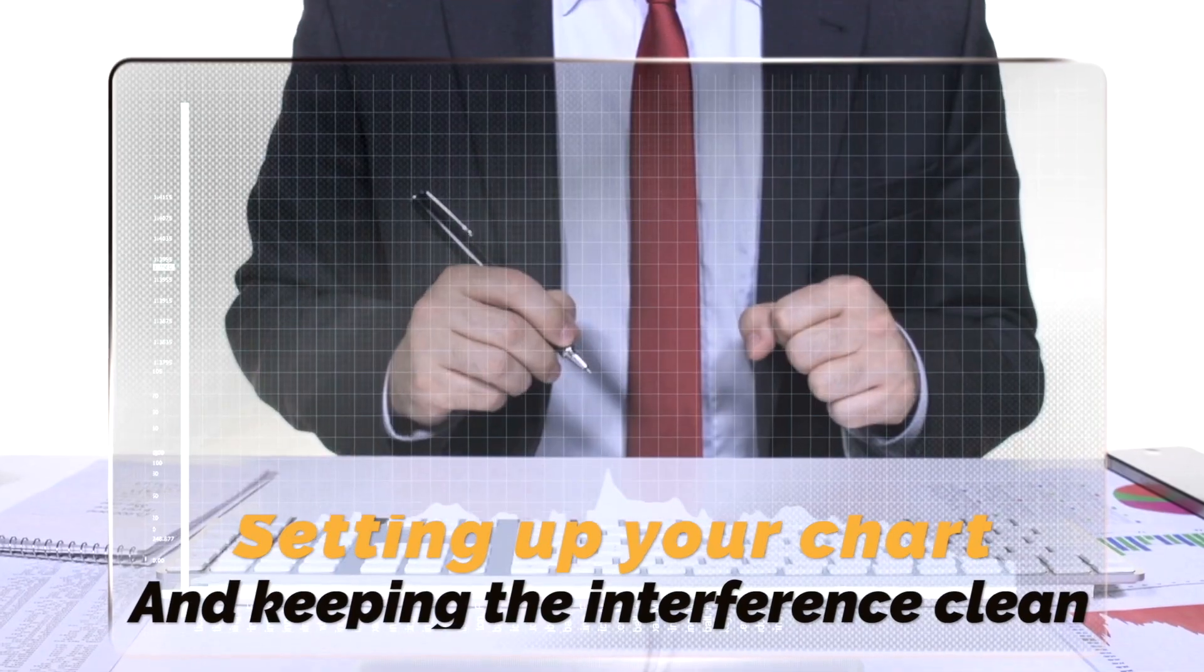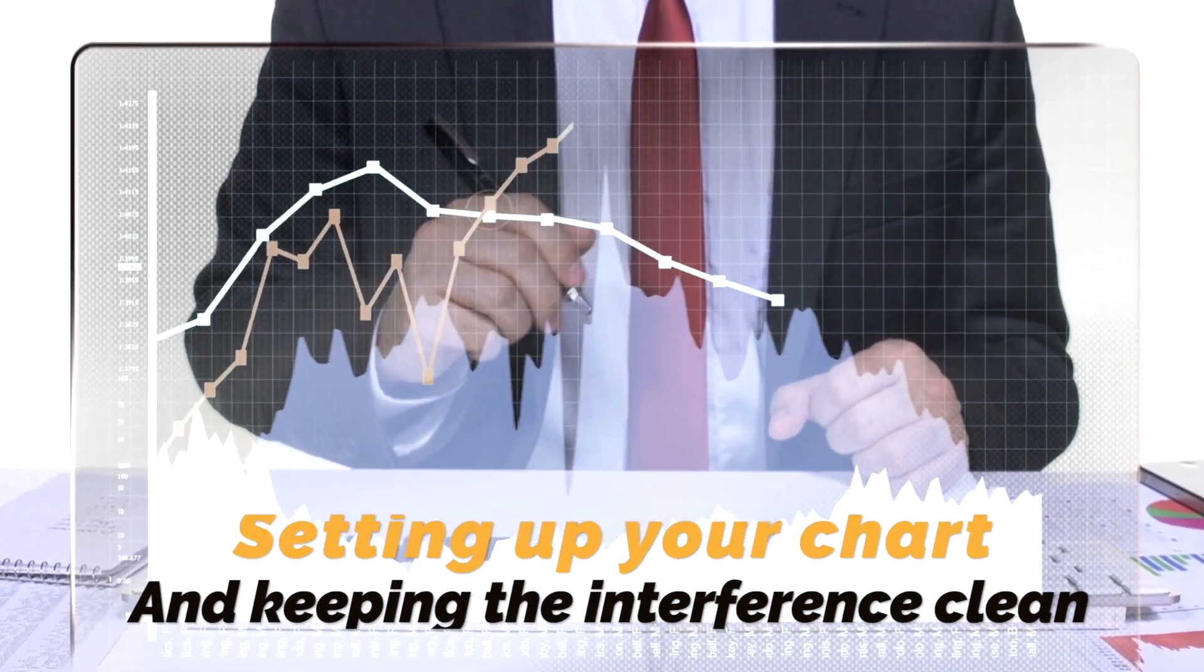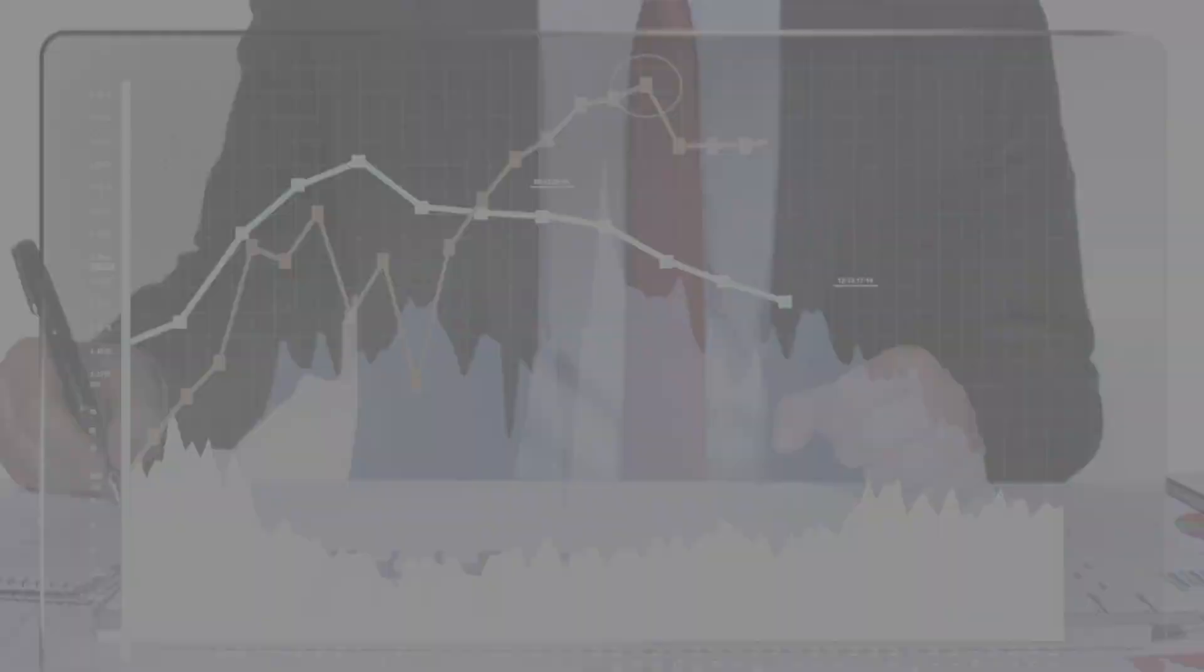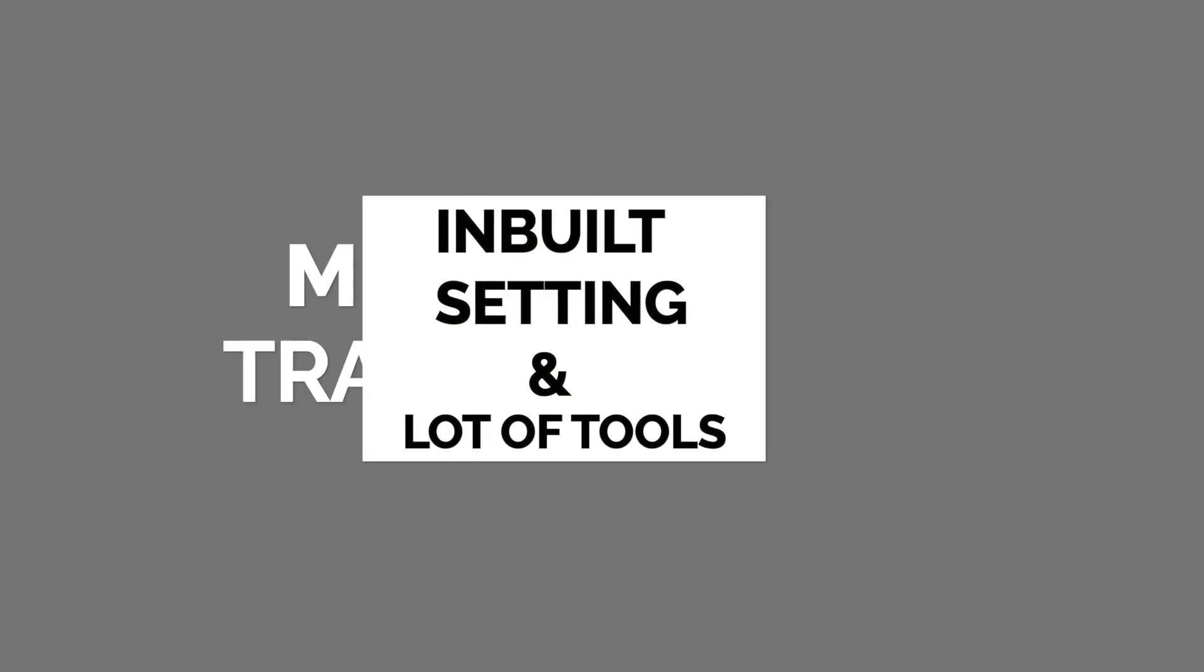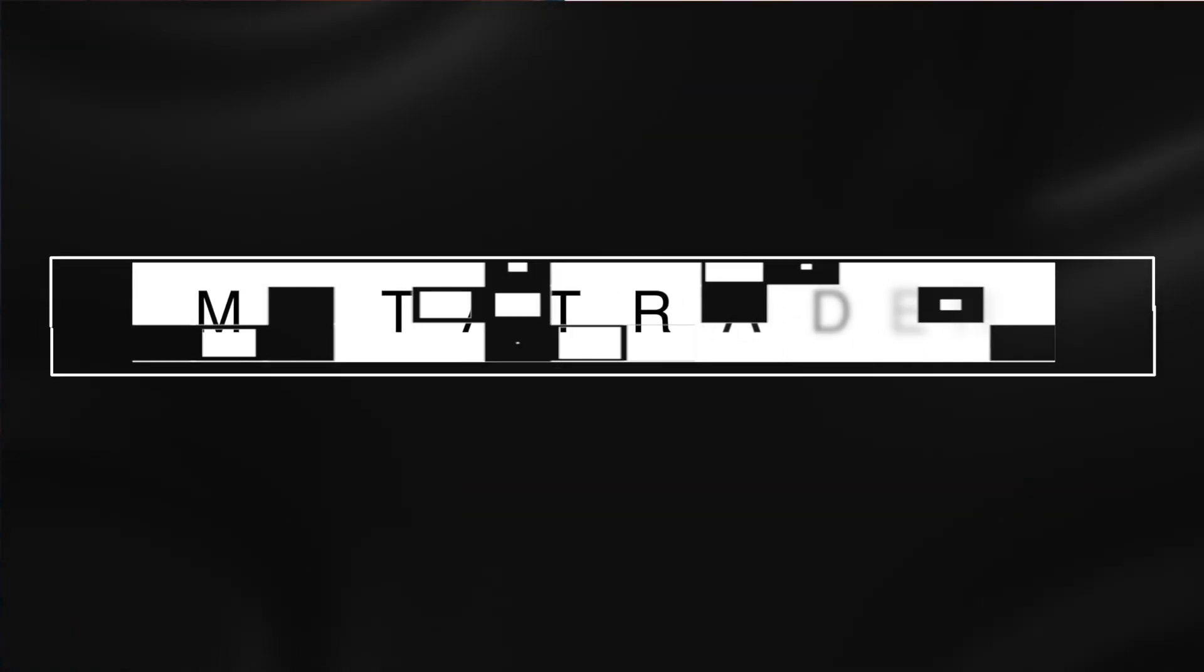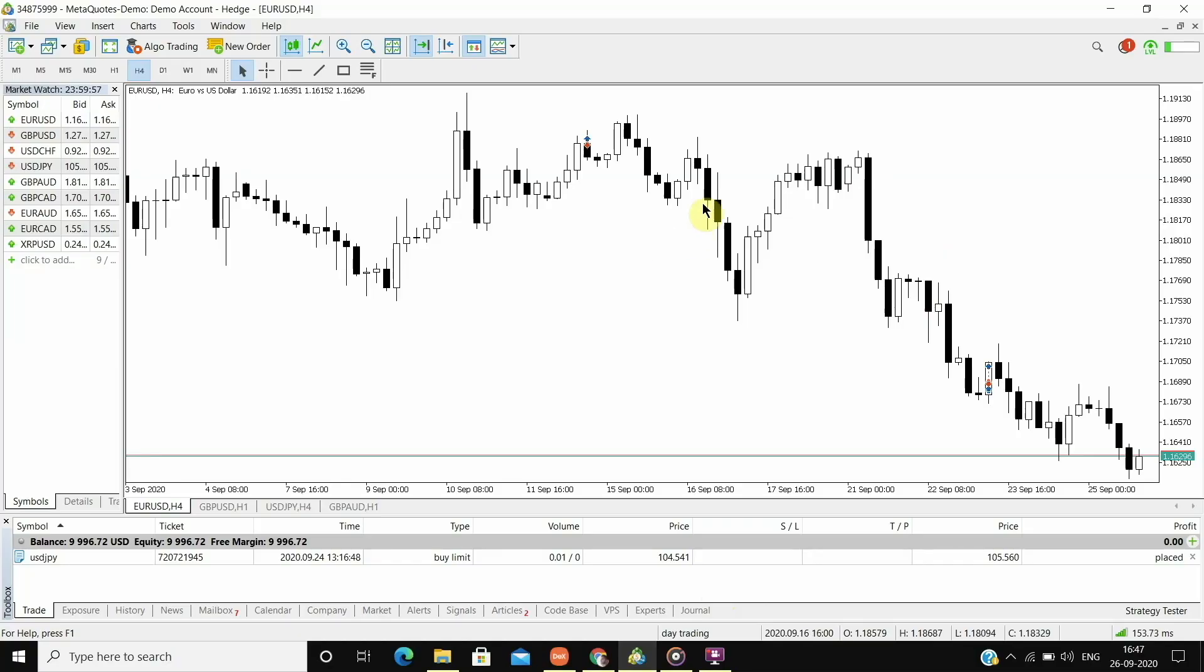Now, setting up your charts and keeping the interface clean is also an important part. When you first install MetaTrader, it comes with built-in settings and lots of tools that you don't even need. So let's go to the MetaTrader platform and I will tell you how I organize my MetaTrader platform.